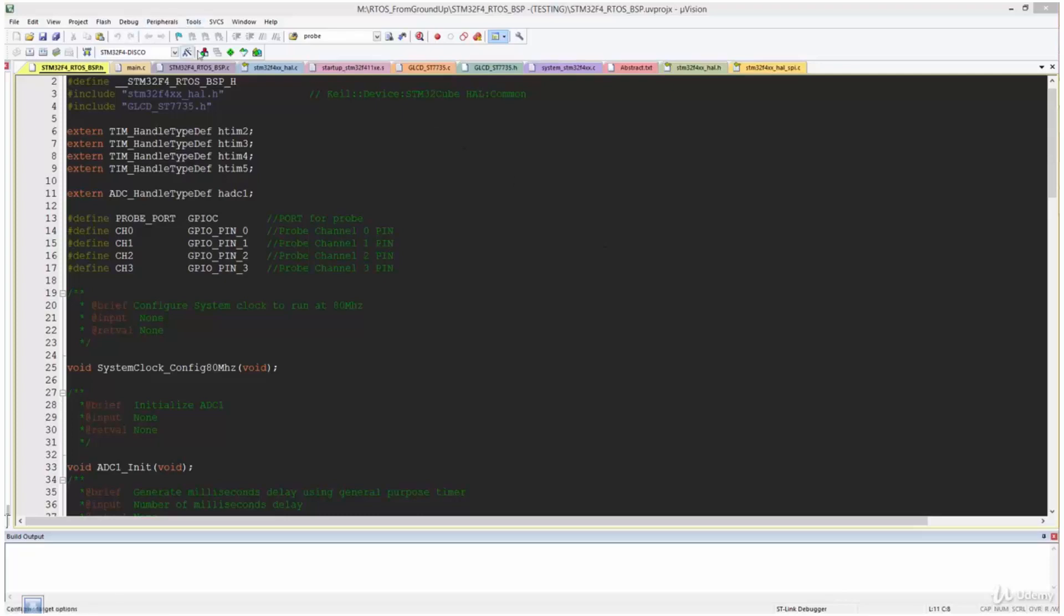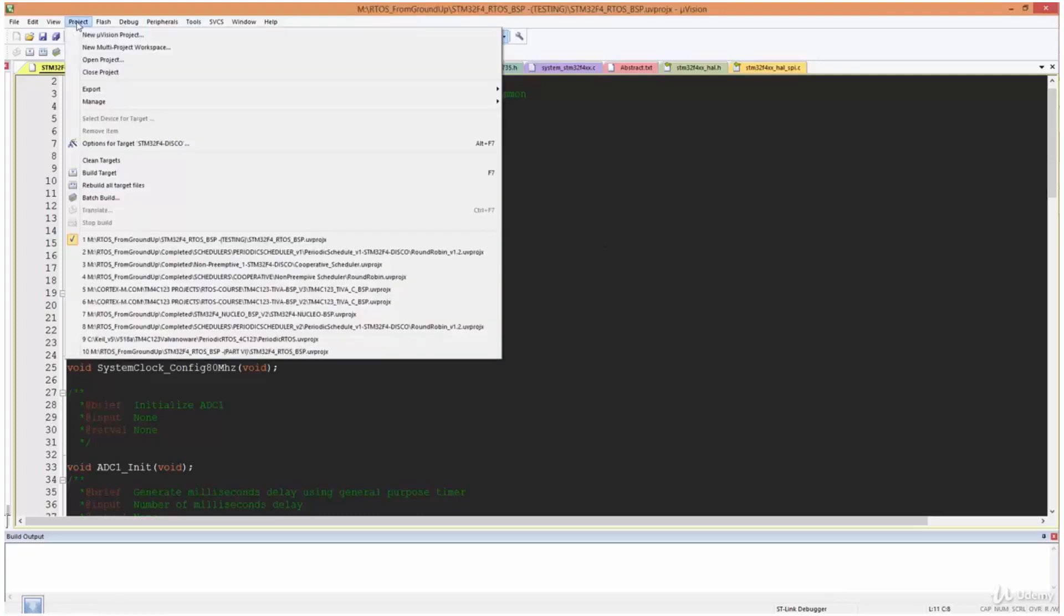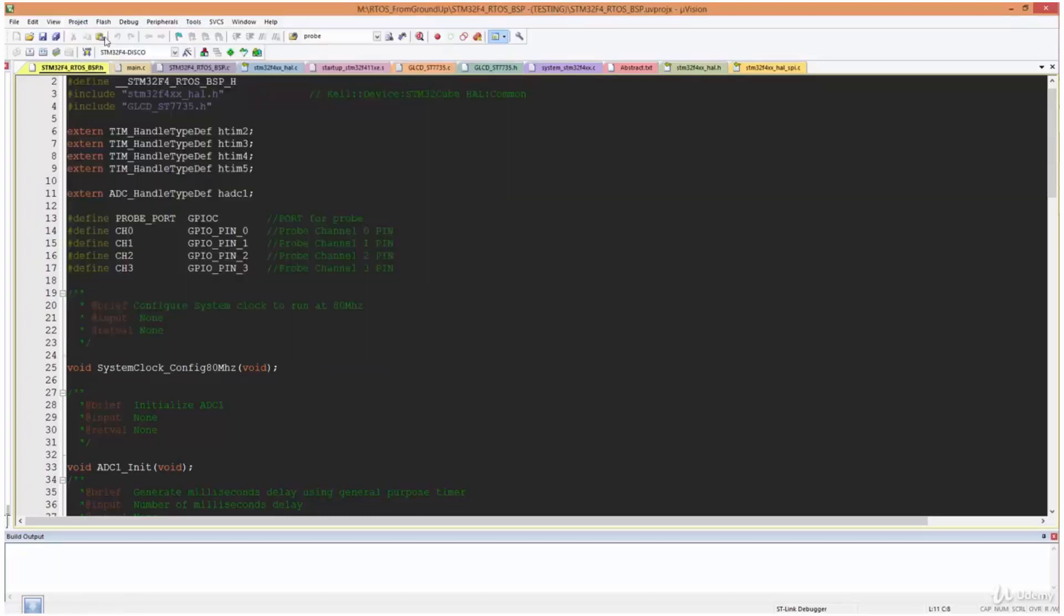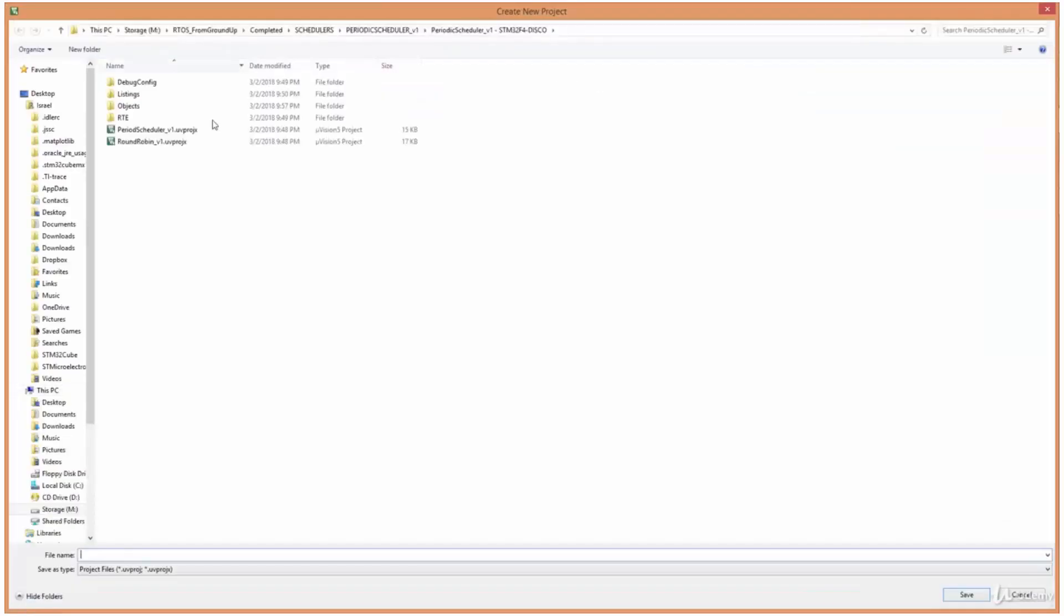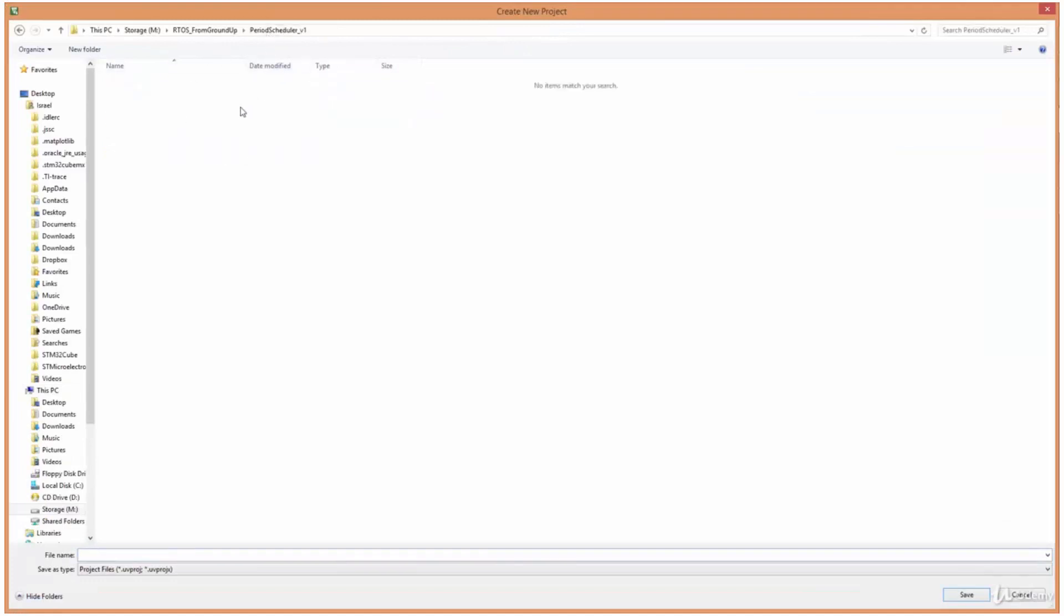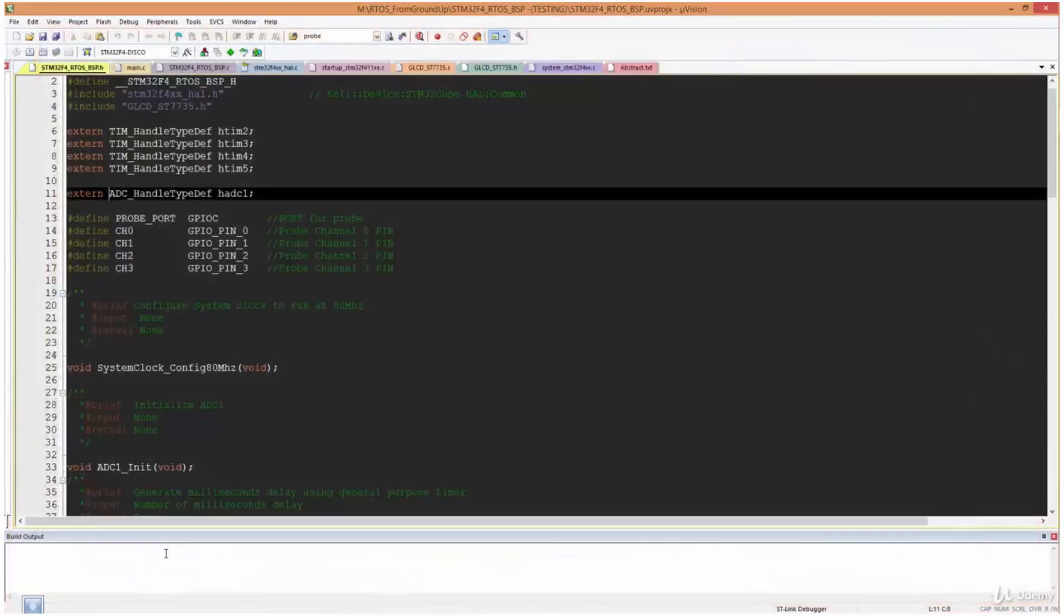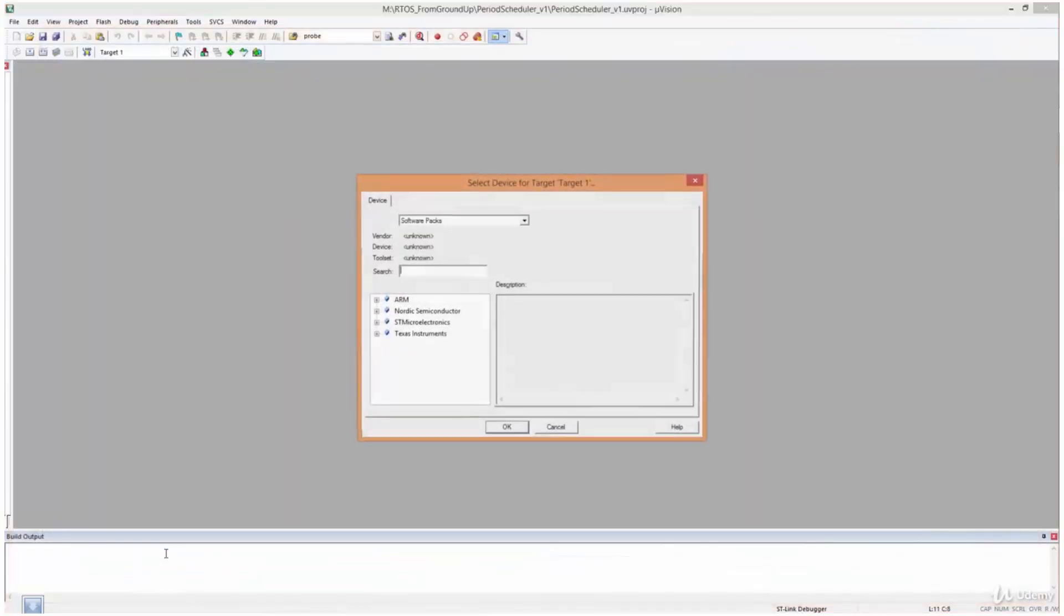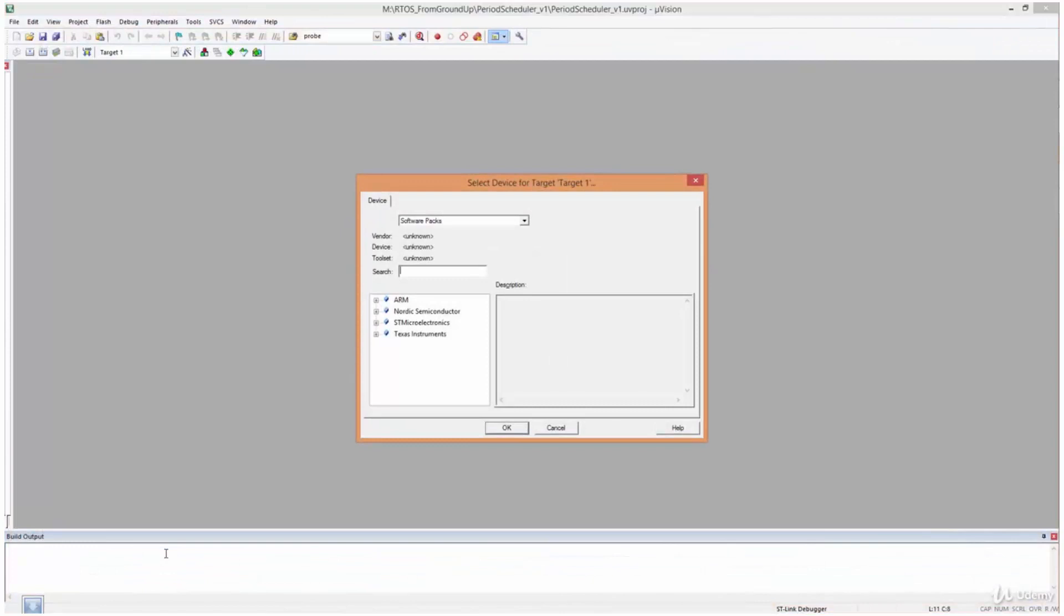So I'm simply going to create a new project. I'll click over here, New uVision project. And then I've created this new folder for this project. I'm calling it periodic scheduler. So I'll call the project periodic scheduler as well. Periodic scheduler v1 underscore v1. And I'm still working with the STM32 board.